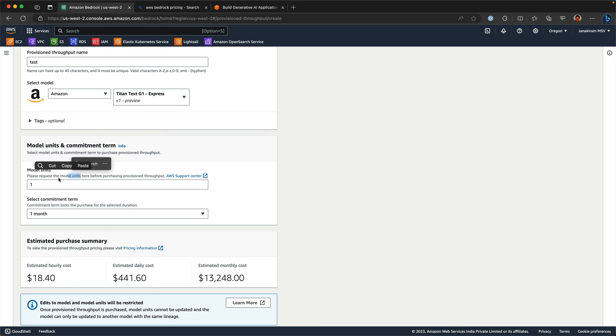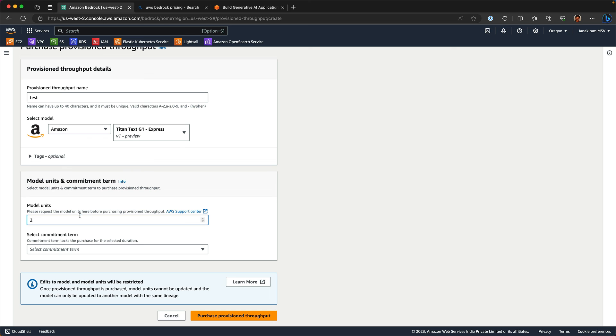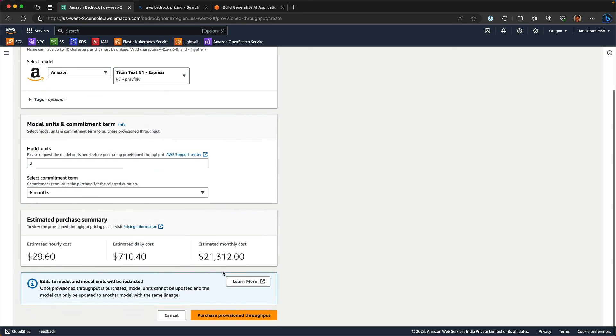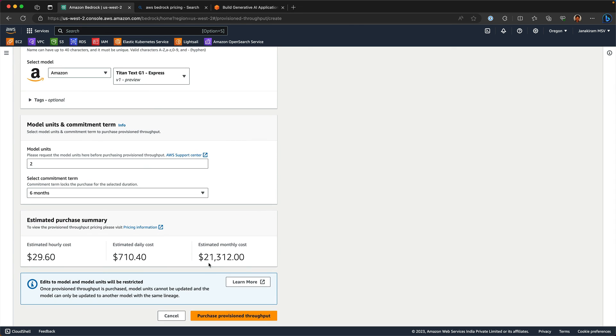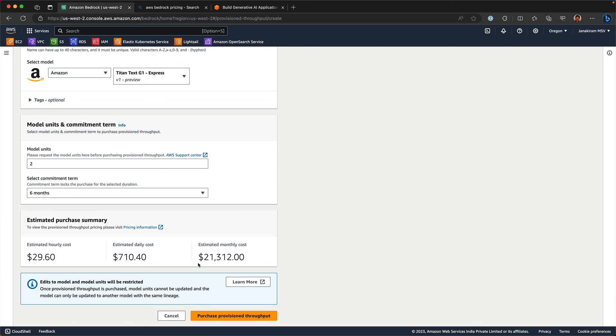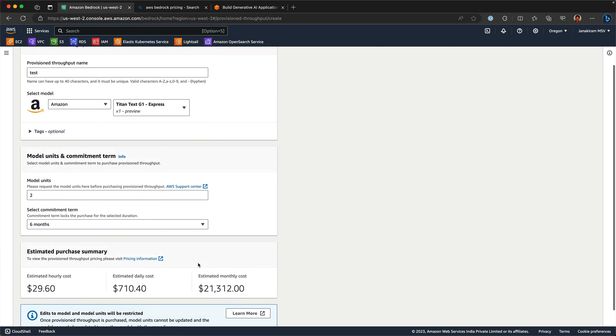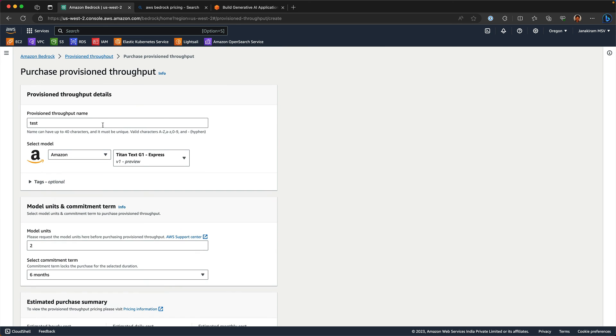One model unit for one month is going to cost you this. If you go to two model units and a commitment of six months, it will be reduced a little bit. So the longer you commit, the better the pricing is.